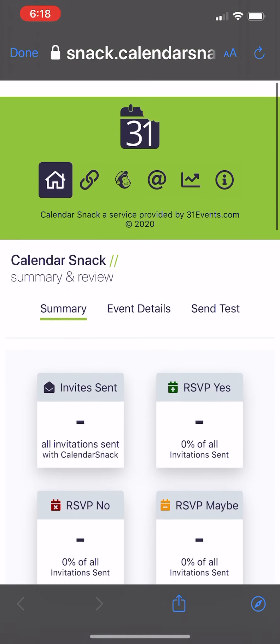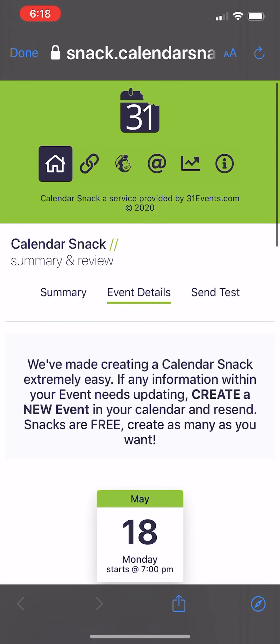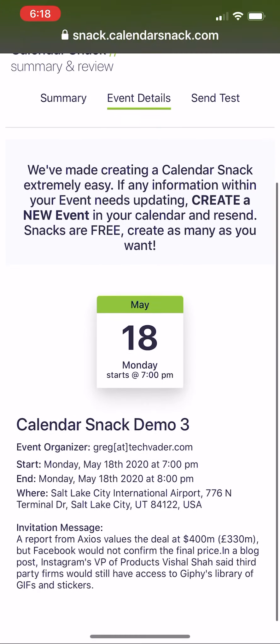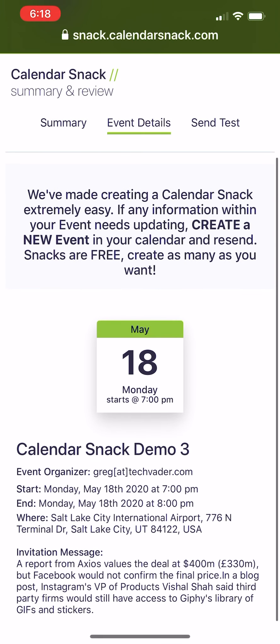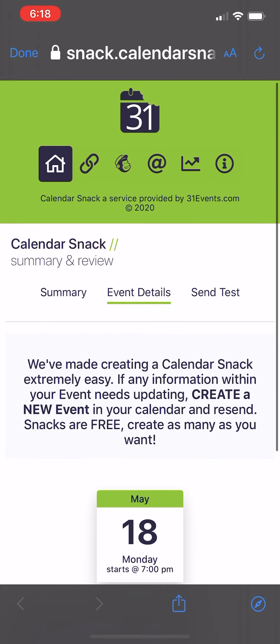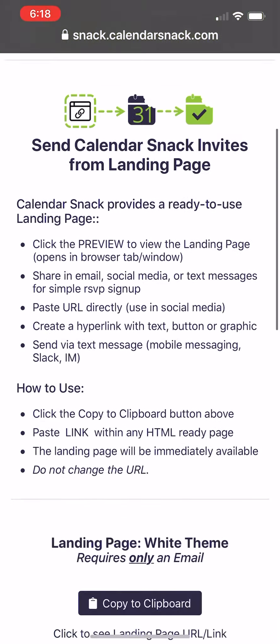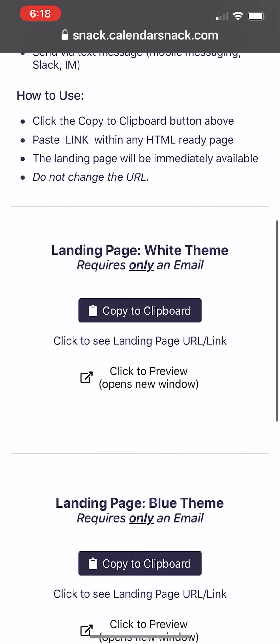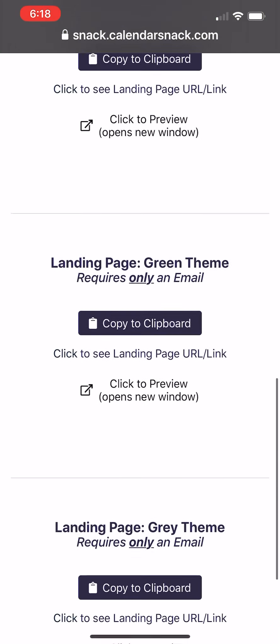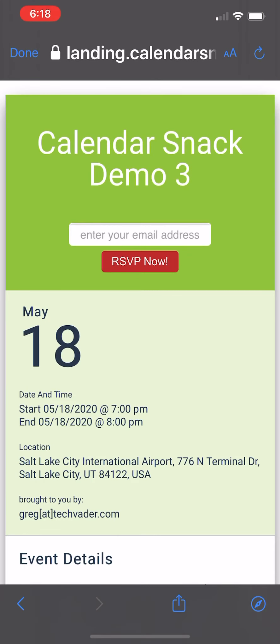And you can see here under Event Details, this is the Snack I just generated from May 18th. There's the location, and there's the invitation message. One of the quick things I will show you is our built-in pre-populated landing page. I'm just going to click one of these.